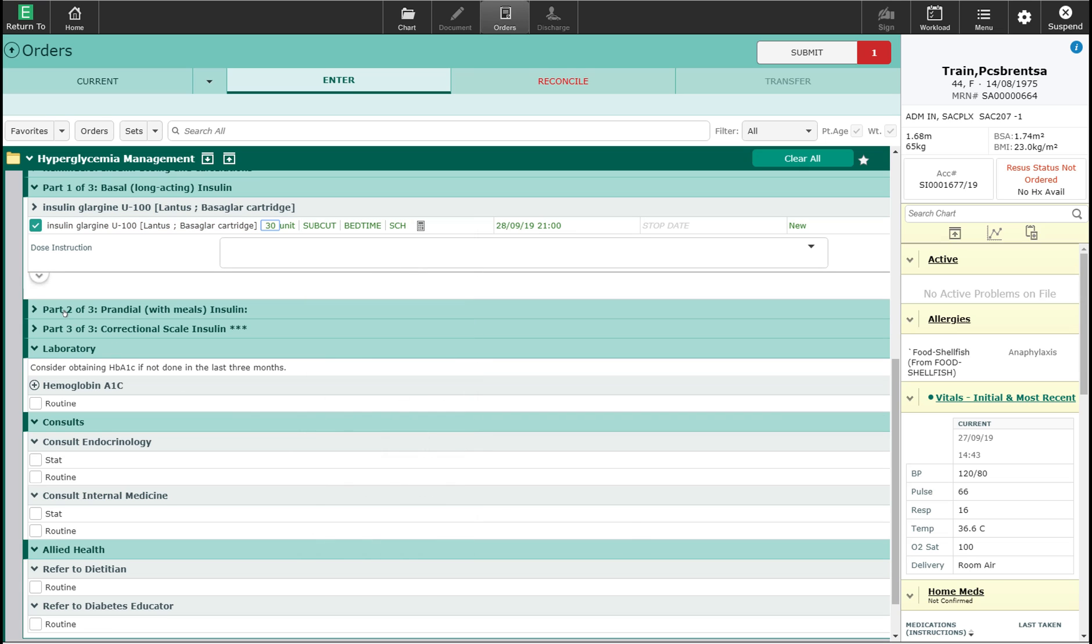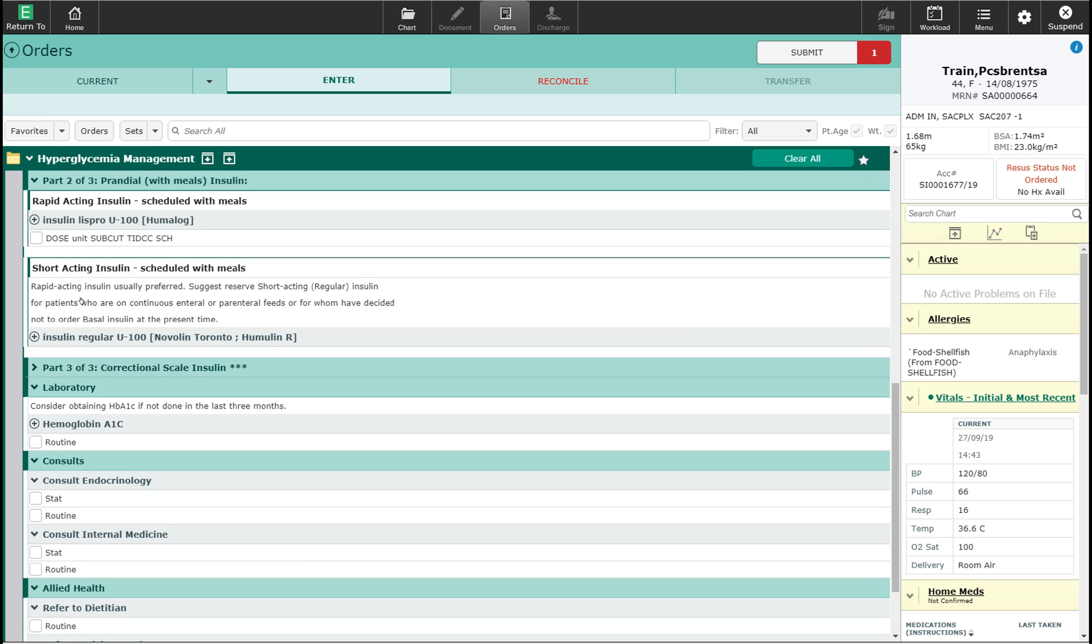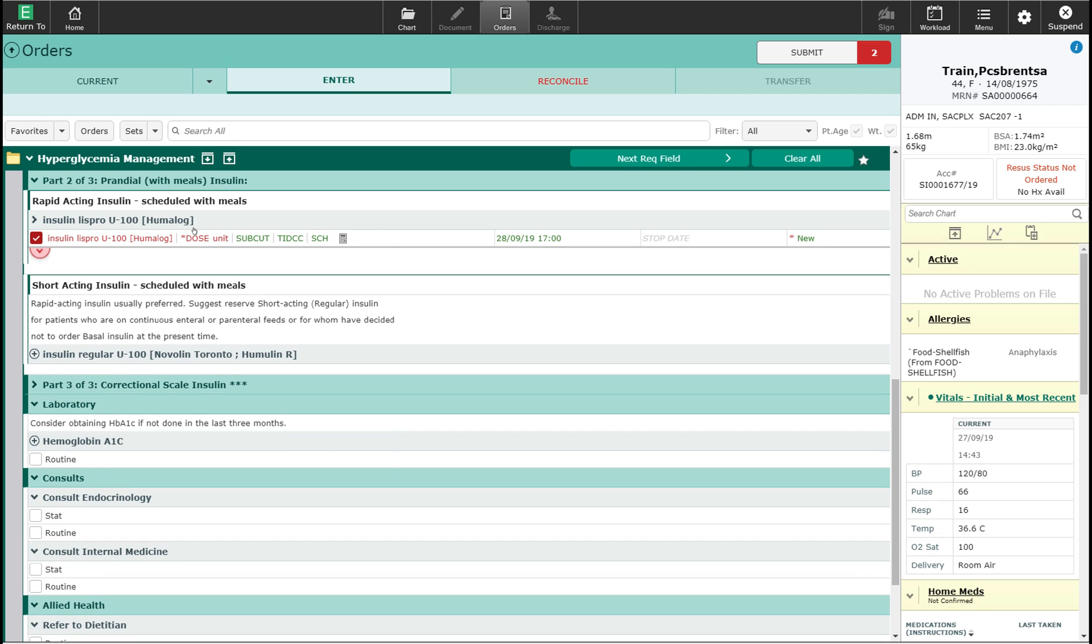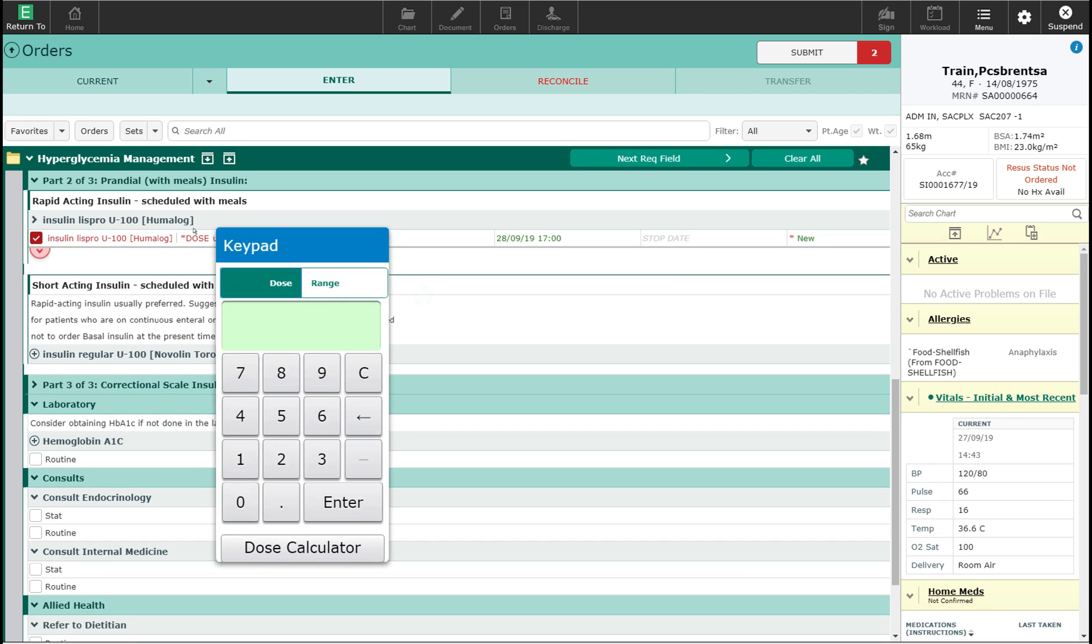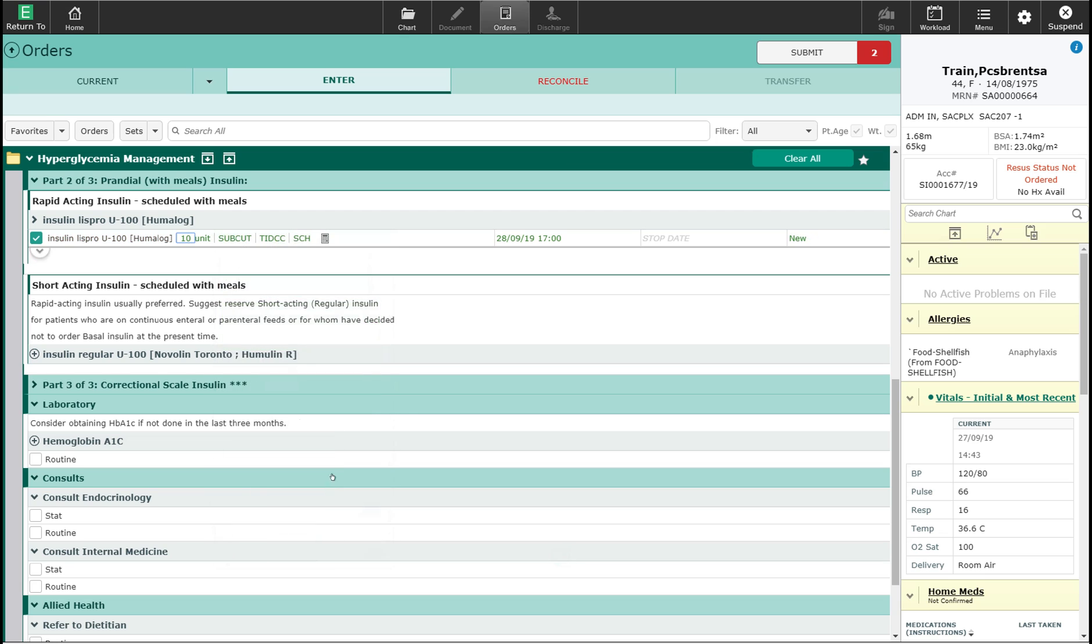The second part is the prandial dosing with meals. I'm going to use Humalog for this and I'm going to give the patient 10 units with each of the meals.